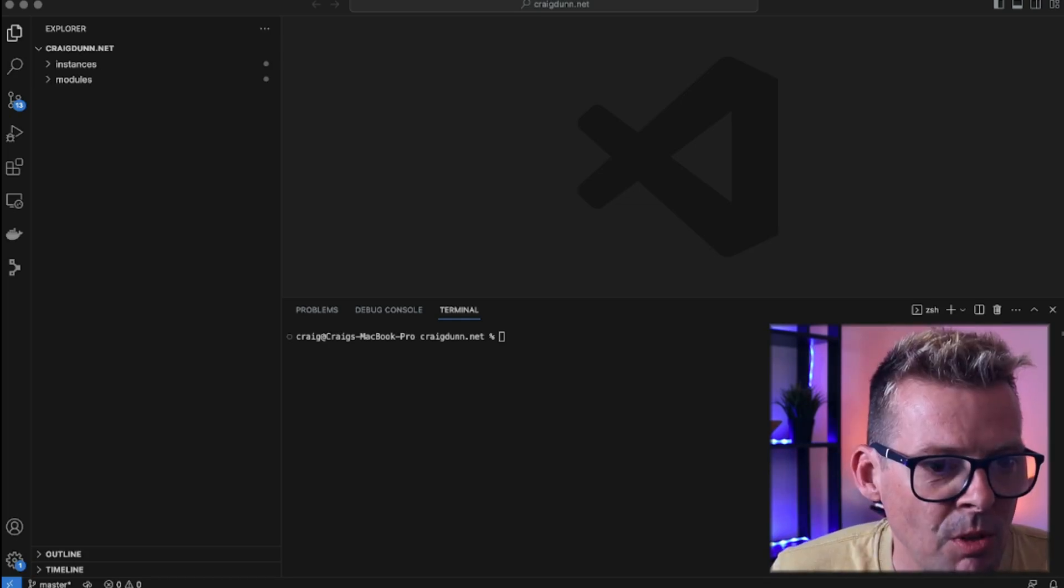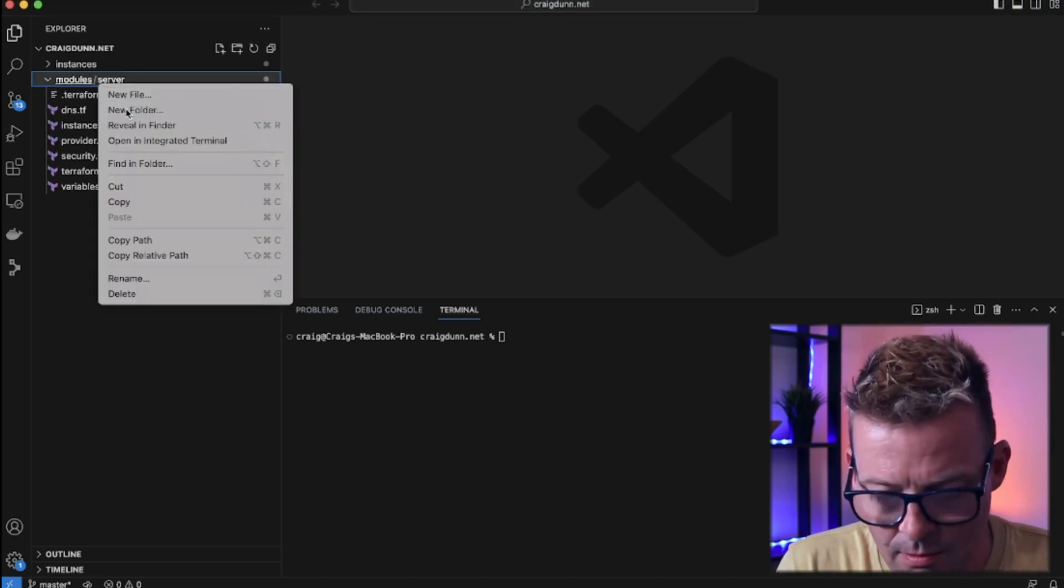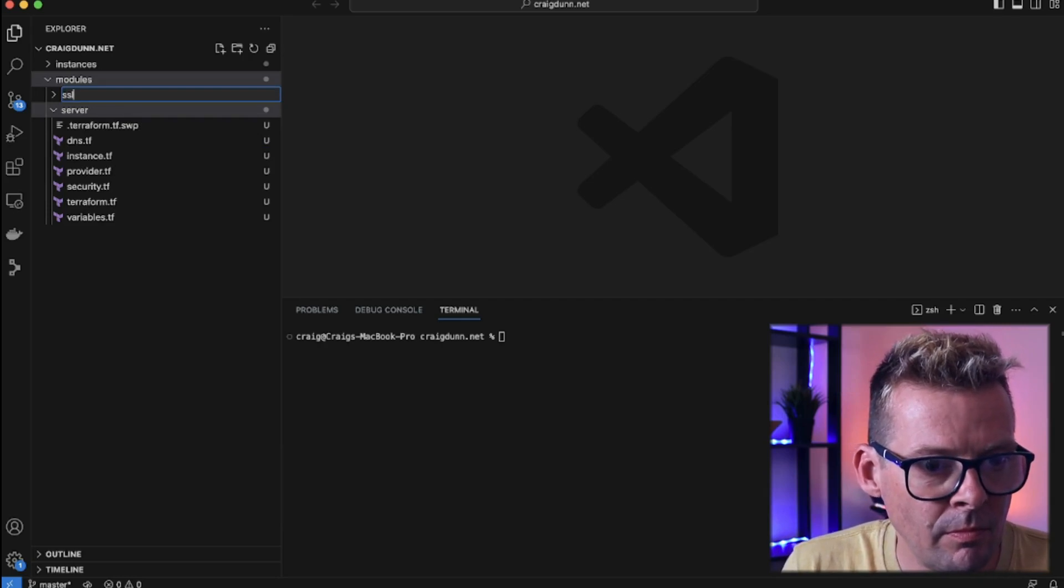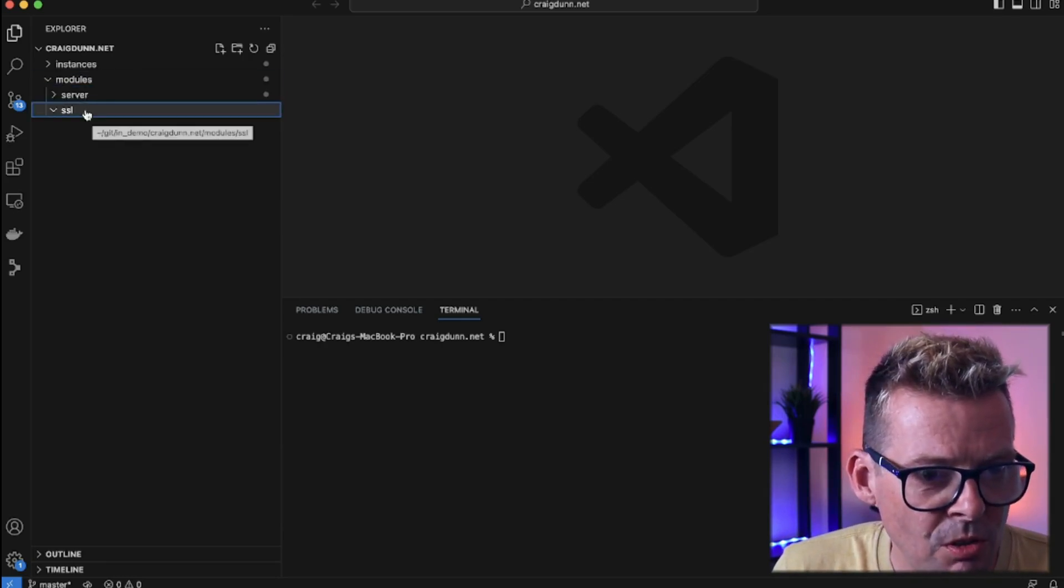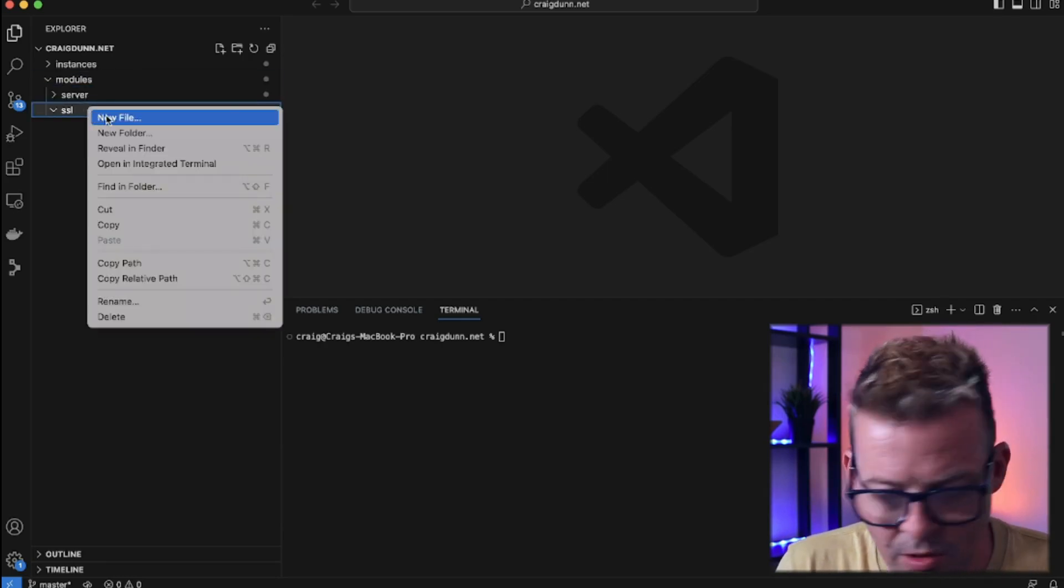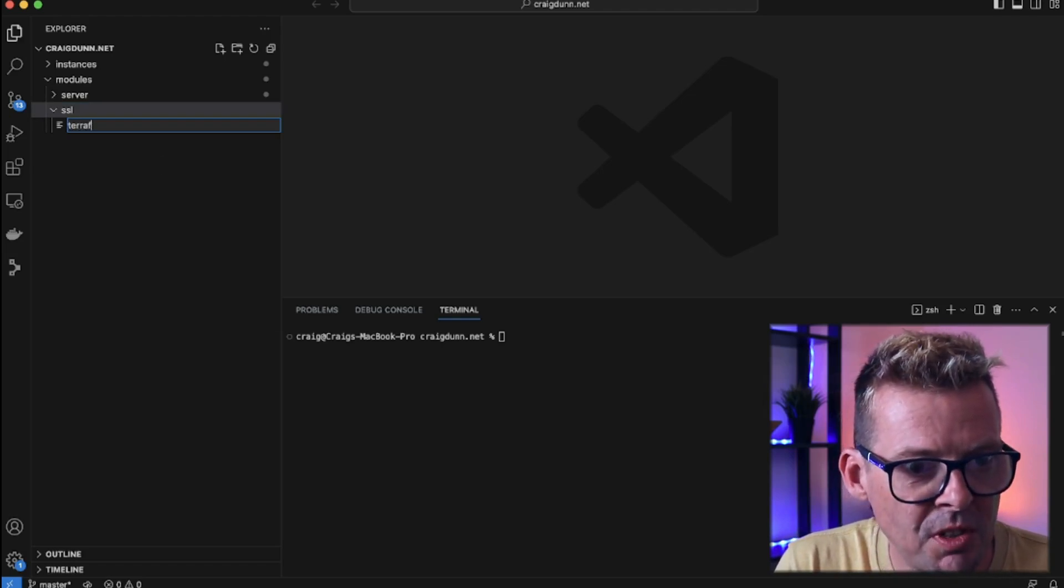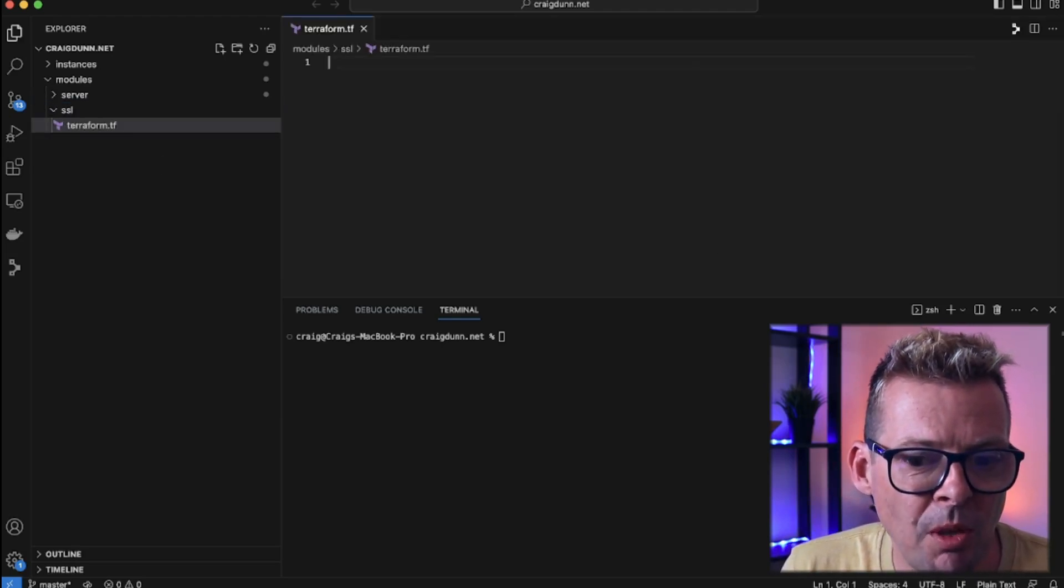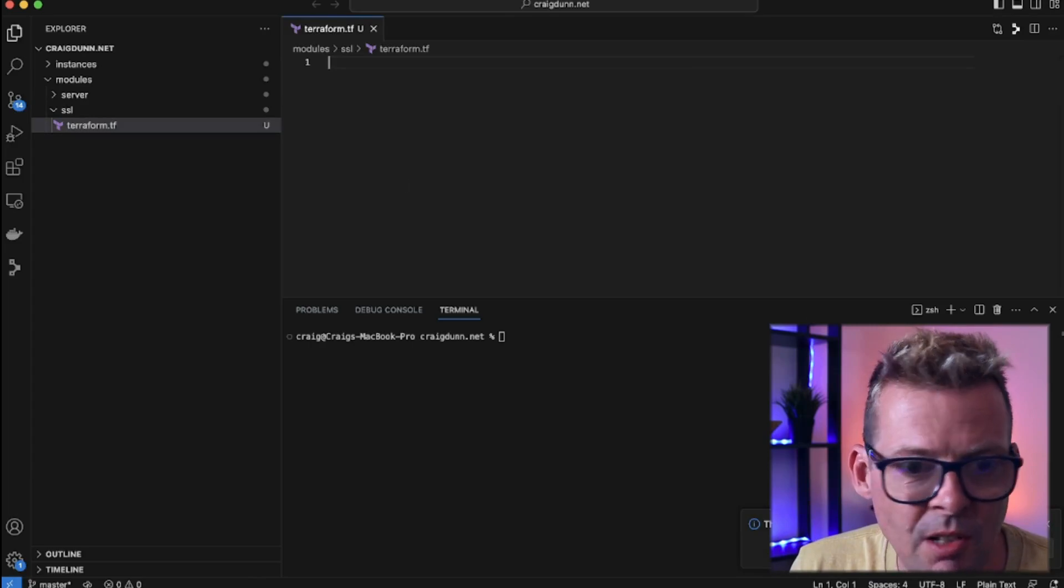Firstly I'm going to create my bare module and I'm going to call it SSL. First thing I'm going to do is create a file called terraform.tf and here I'm just going to put the basic boilerplate stuff for Terraform.